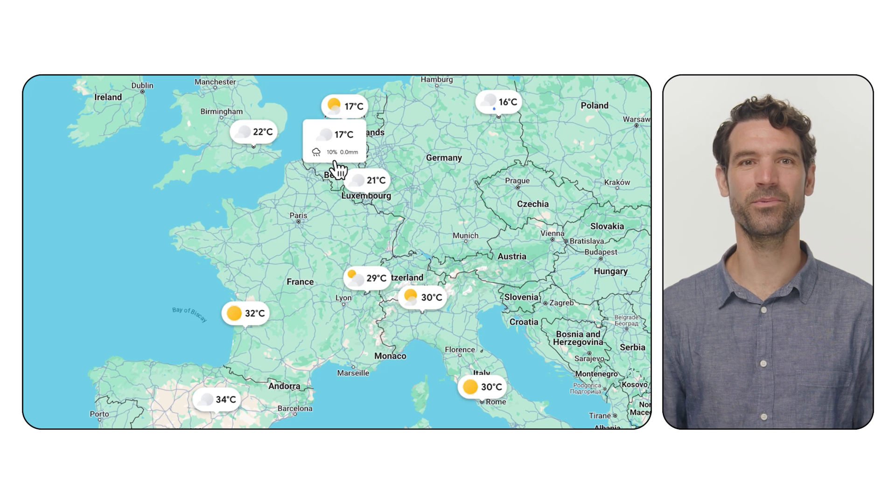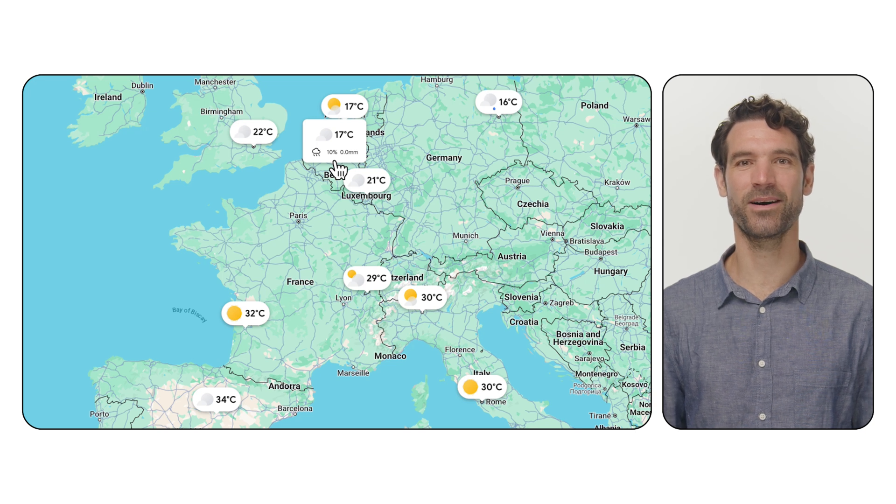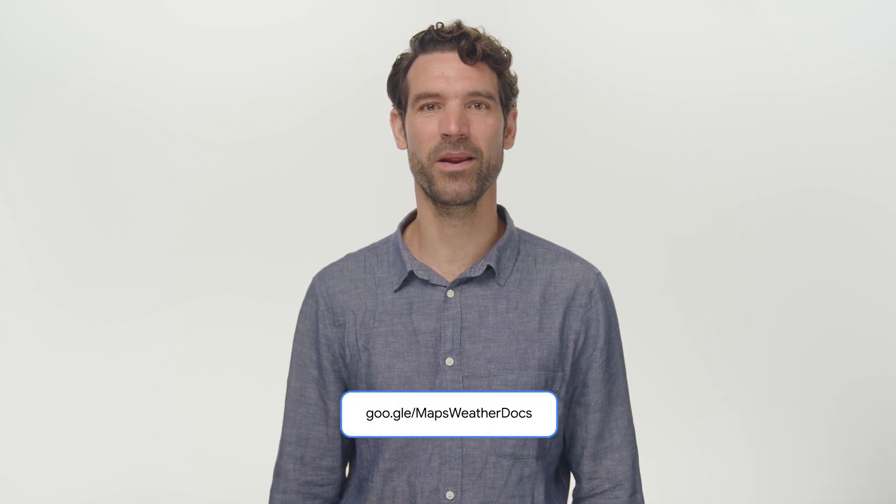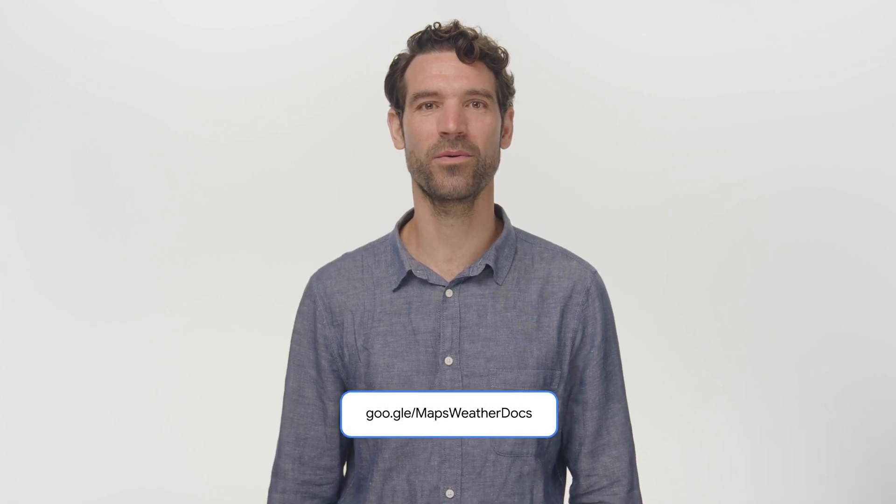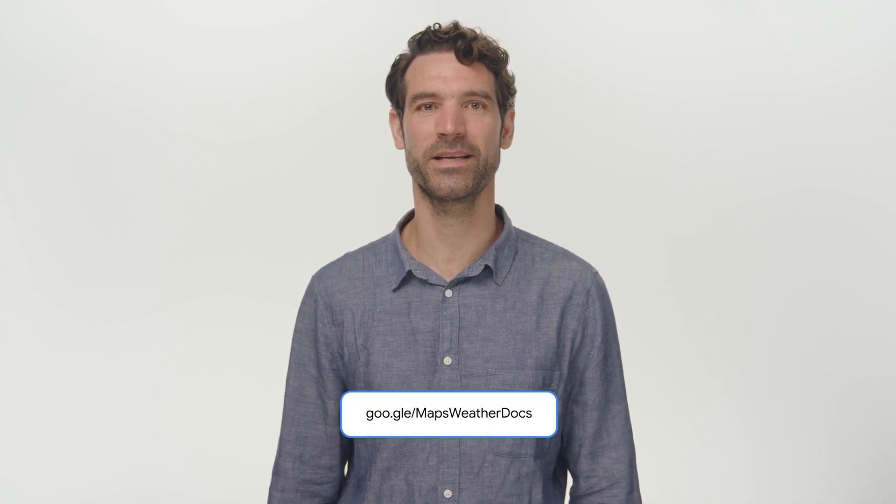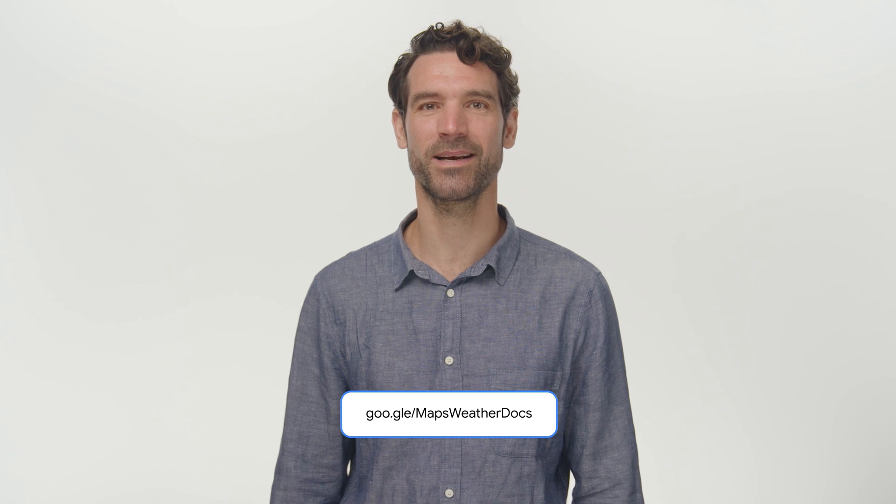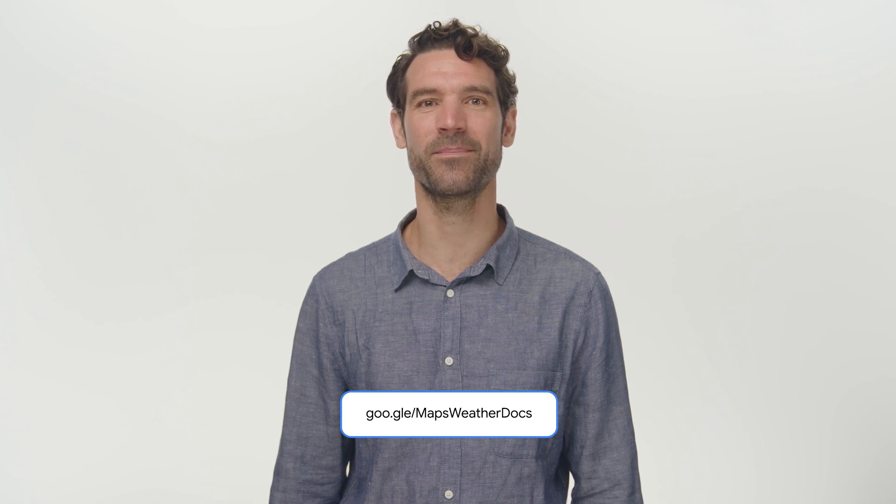You'll see your weather widget displayed on the map. Ready to start building powerful weather-aware applications and solutions? Head over to the weather API developer documentation and, truly, go beyond the map!